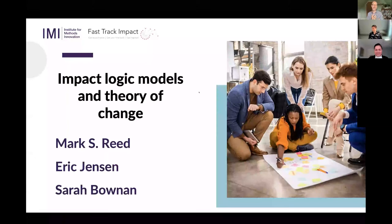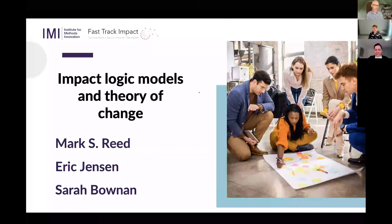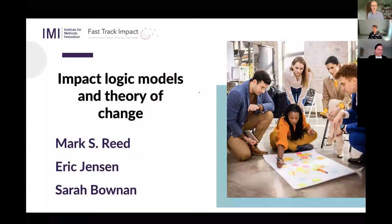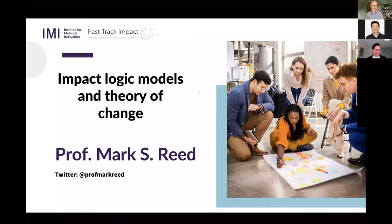I'm going to be kicking us off, introducing this idea of planning our impact using two incredibly powerful tools. Eric is going to go into much more depth on the theory of change — doing some leading work, also thinking about how you can flip this from a planning tool into an evaluation tool — and Sarah is going to give us some fascinating insights into how both tools can be used in a real live situation, with a couple of case study examples coming towards the end. Each of us will speak for around 15 minutes, so we'll have 10 to 15 minutes of questions and discussion at the end.